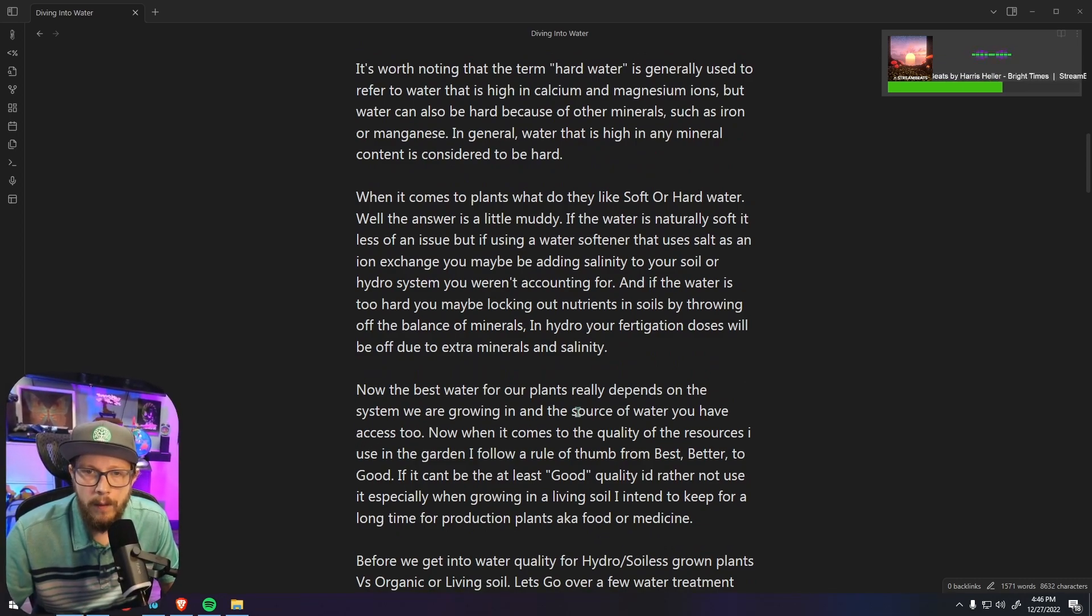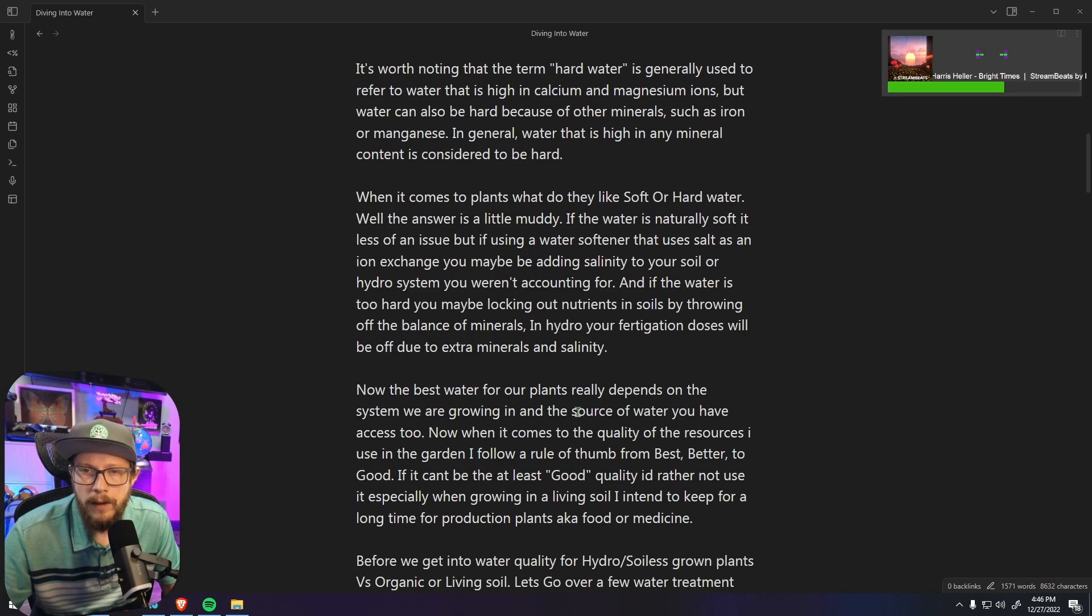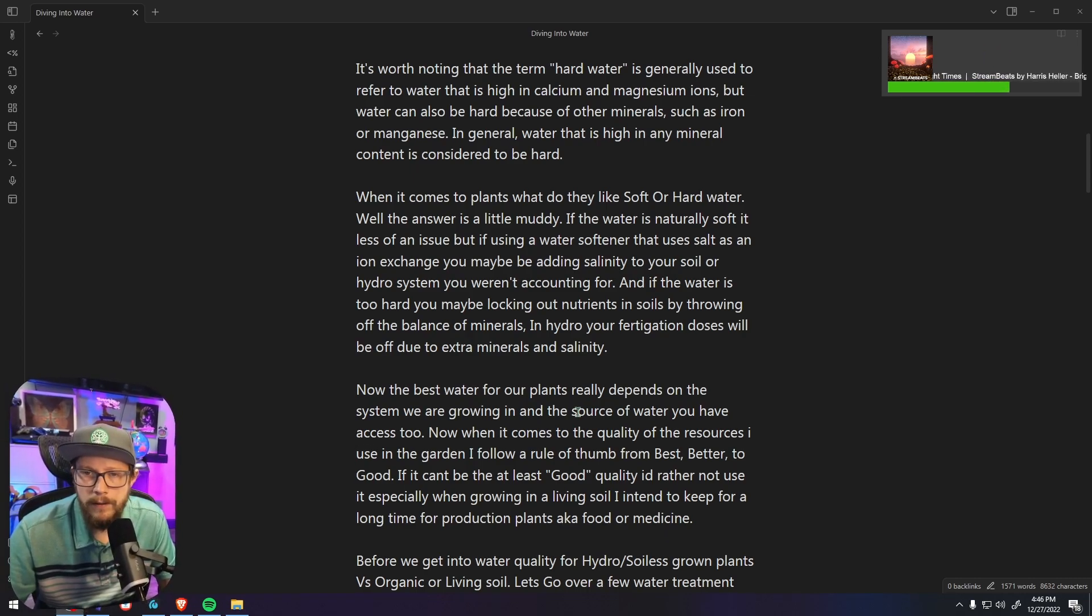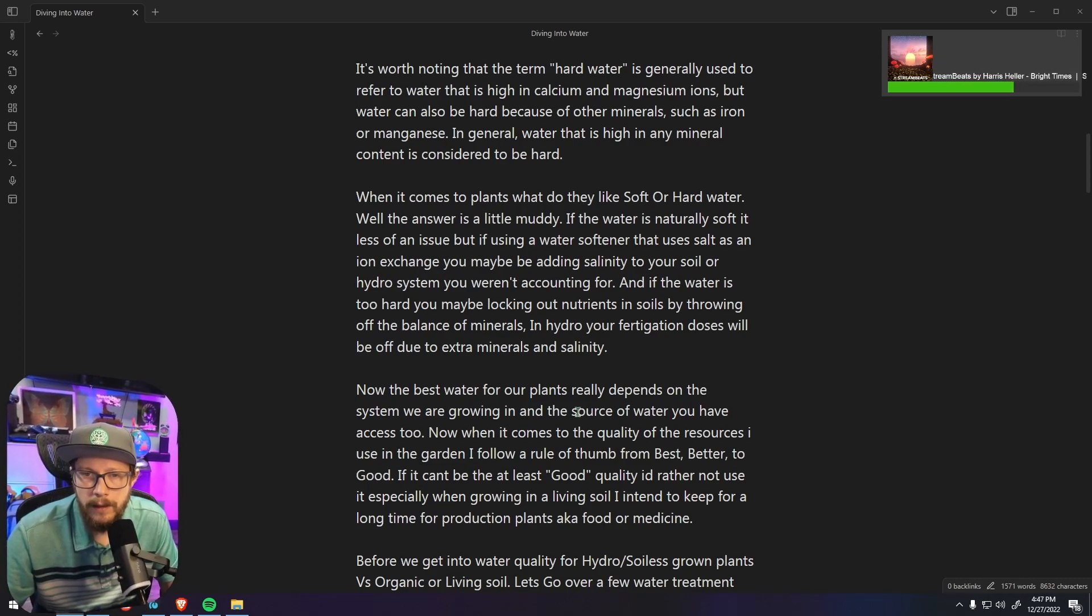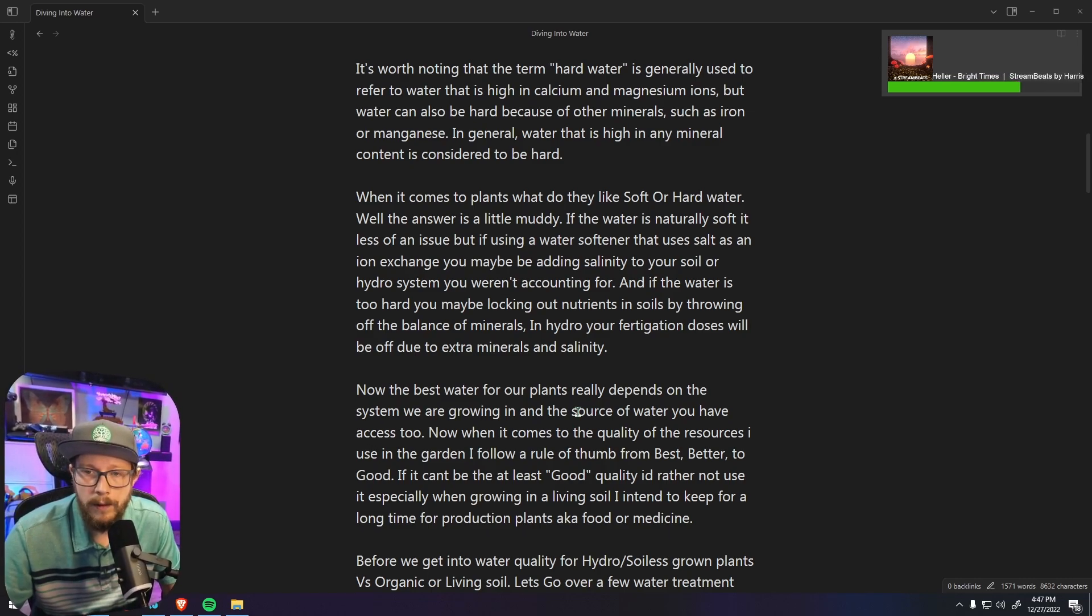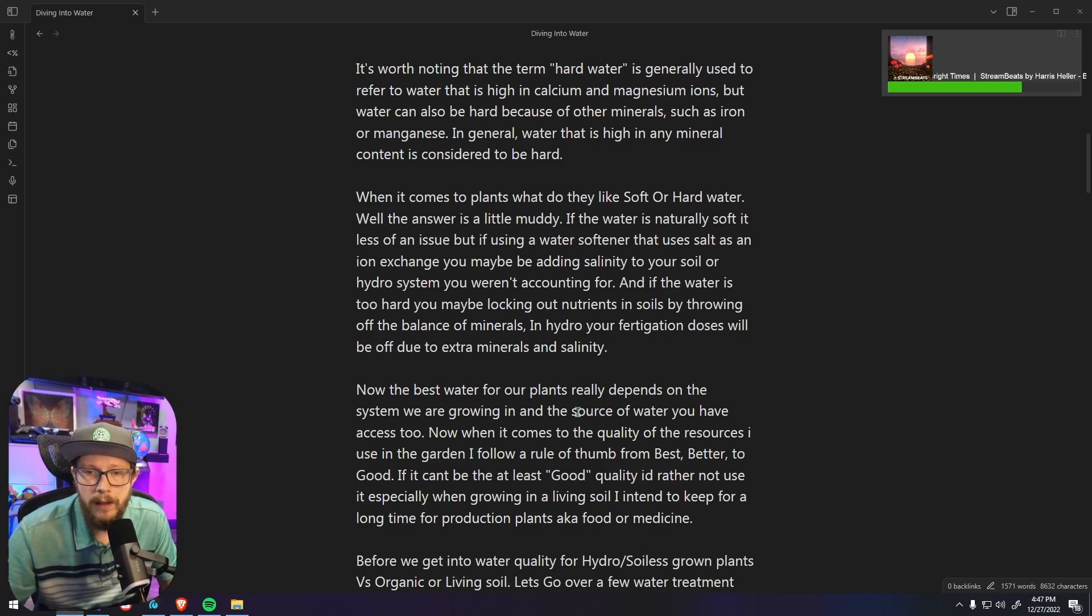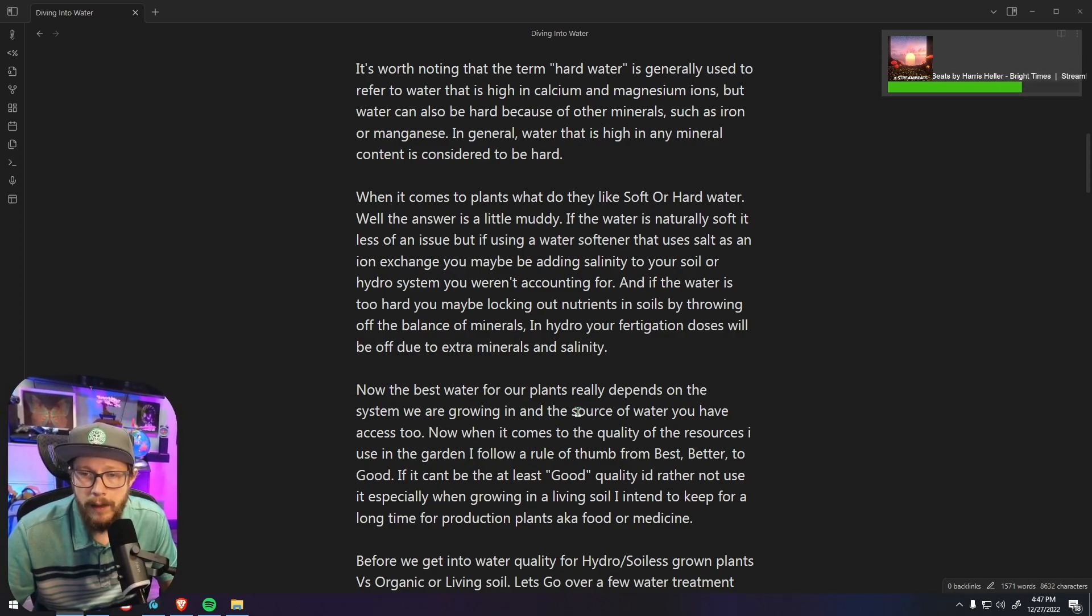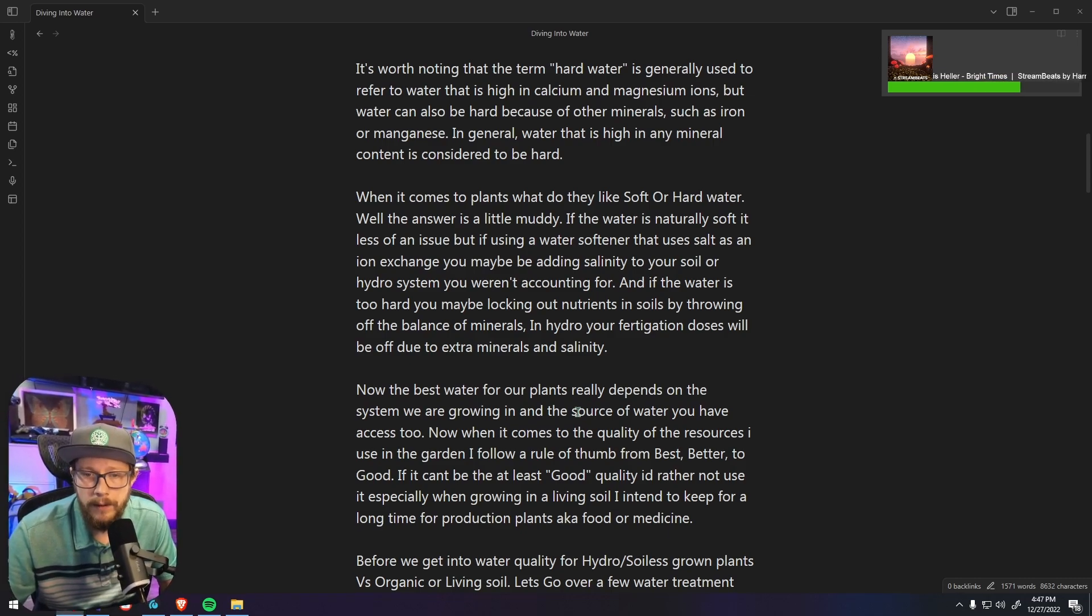So when it comes to plants, what do they like, soft or hard water? Well the answer is a little muddy. If the water is naturally soft it is less of an issue, but if you're using a water softener that uses salt as an ion exchange you may be adding salinity to your soil or hydro system that you weren't accounting for. And if your water is too hard you may be locking out nutrients in soils by throwing off the balance of minerals, and in hydro your fertigation doses will be off due to extra minerals and salinity.